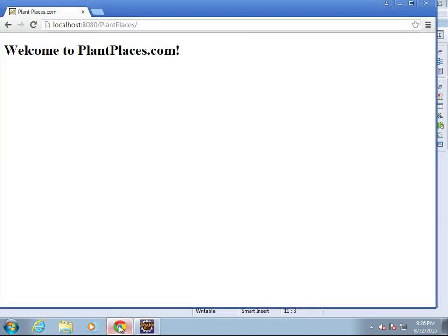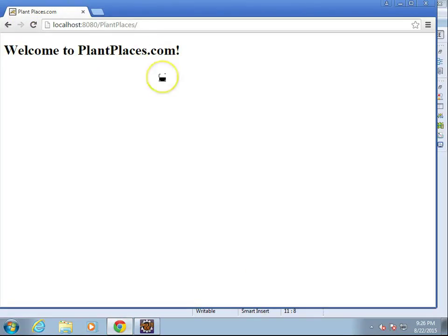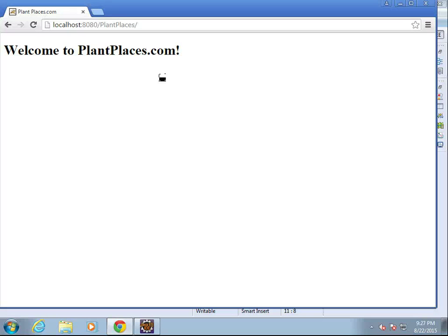But nonetheless, we have met our objective. We have been able to create and deploy an app, and we see the PlantPlaces.com, and welcome to PlantPlaces. We're now ready to go. In our next video, we're going to explore the user interface a little bit more, and we're going to take a look at ways that we can program against this web application. I look forward to seeing you then.